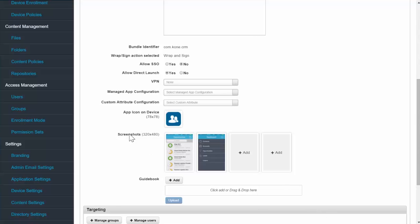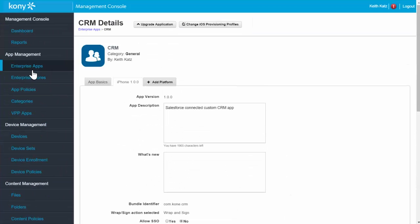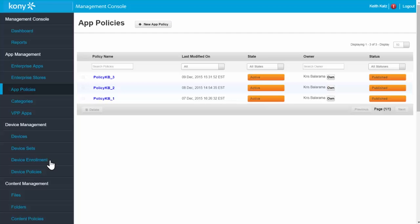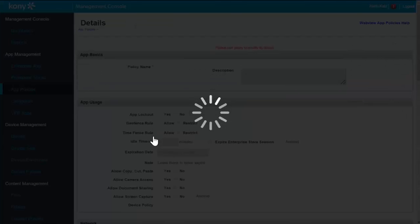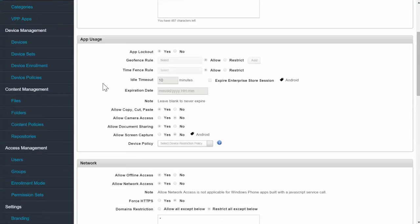Now as the administrator, I can now optionally apply any app security policy to further define how and when the app can be used if I need to. Simply go to App Policies, create or choose an existing policy, and you can see all the various options for controlling and managing an app.